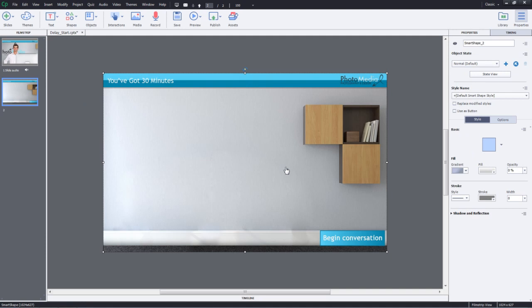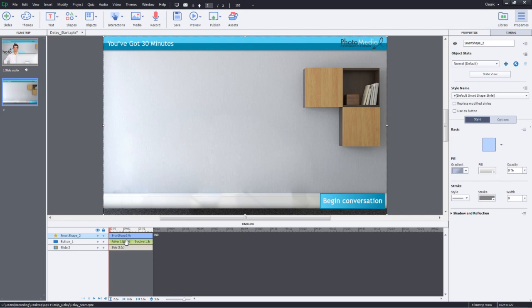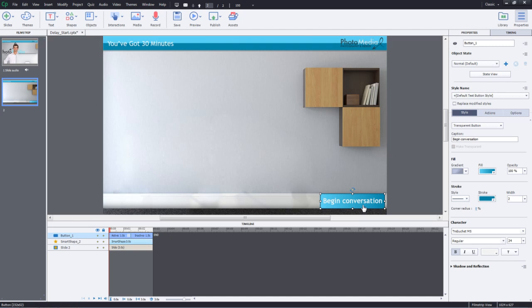Now let's go ahead and click Exit State. Let's do one more thing. We'll go ahead and place this button which is the Begin Conversation button on the top of the stack so that it doesn't get hidden in the states.